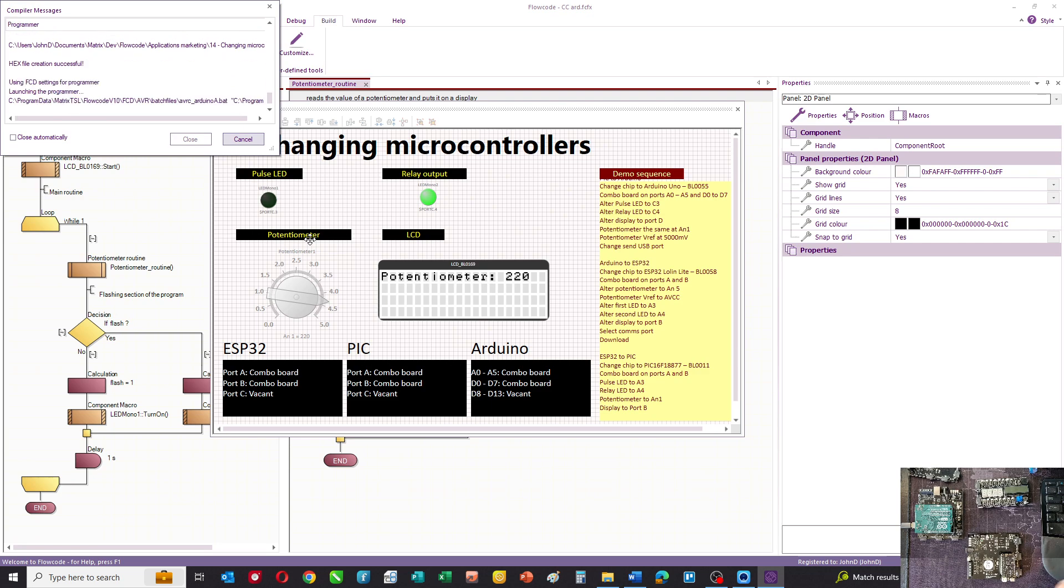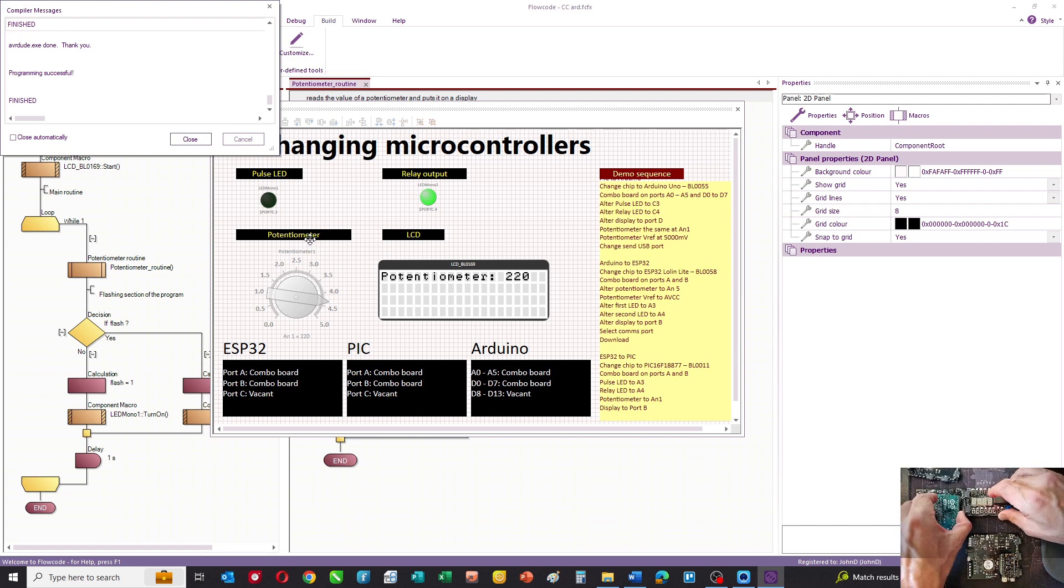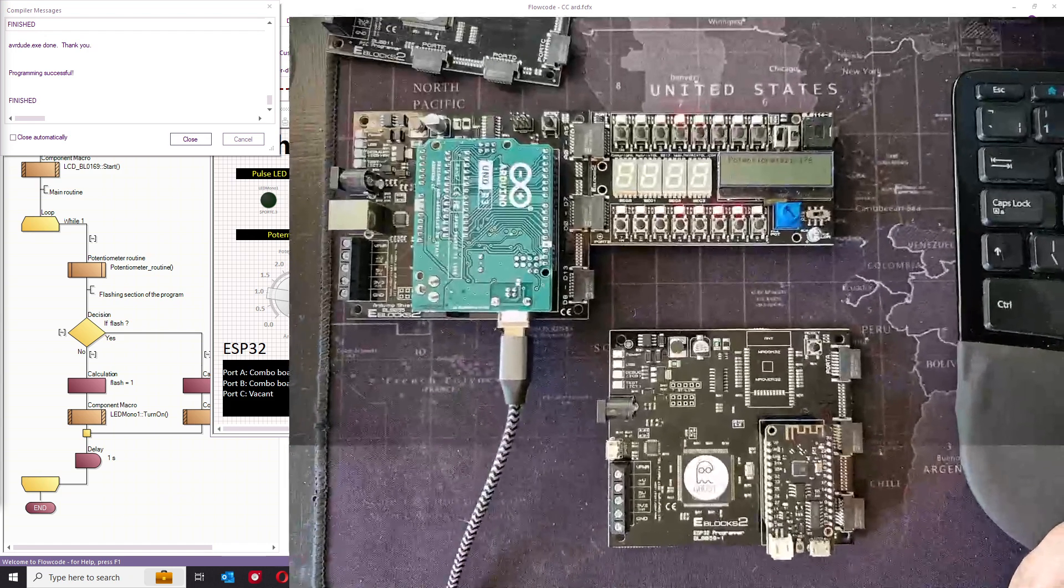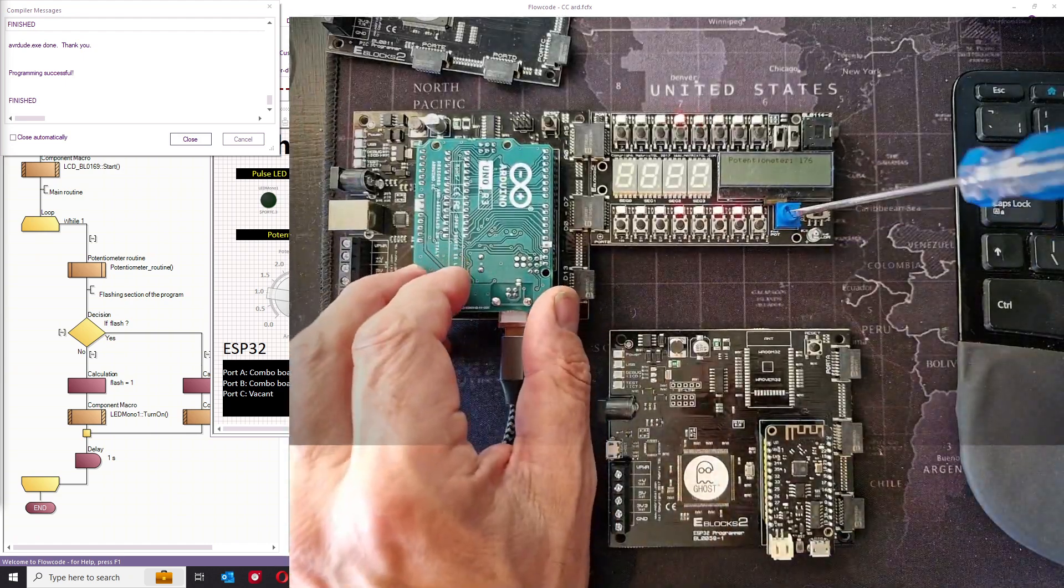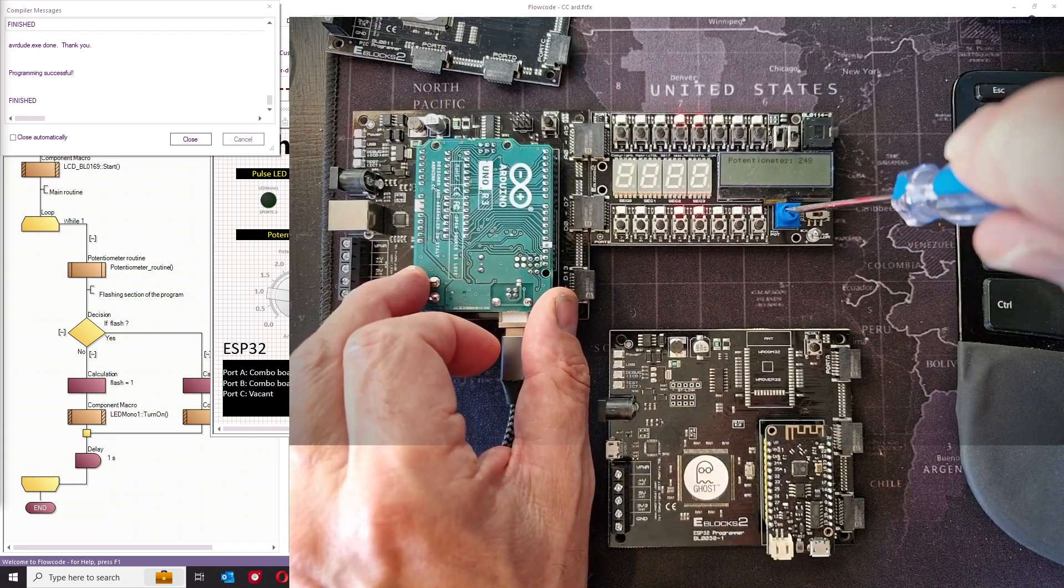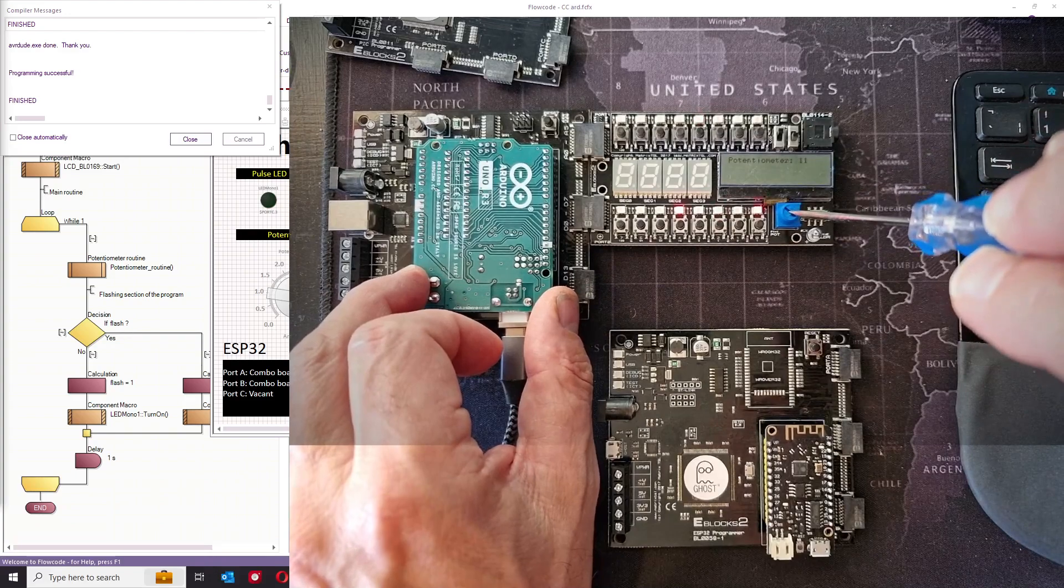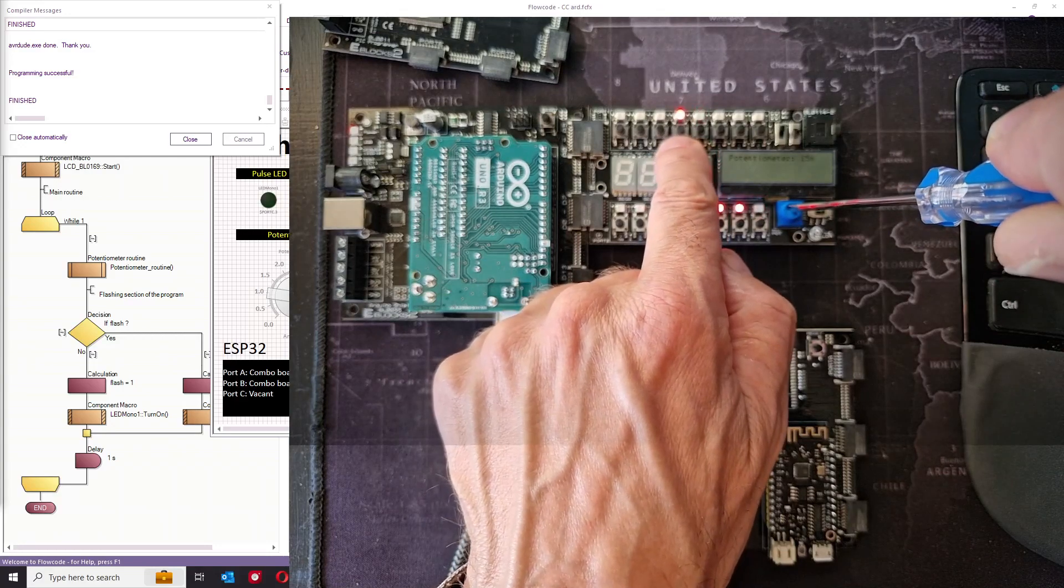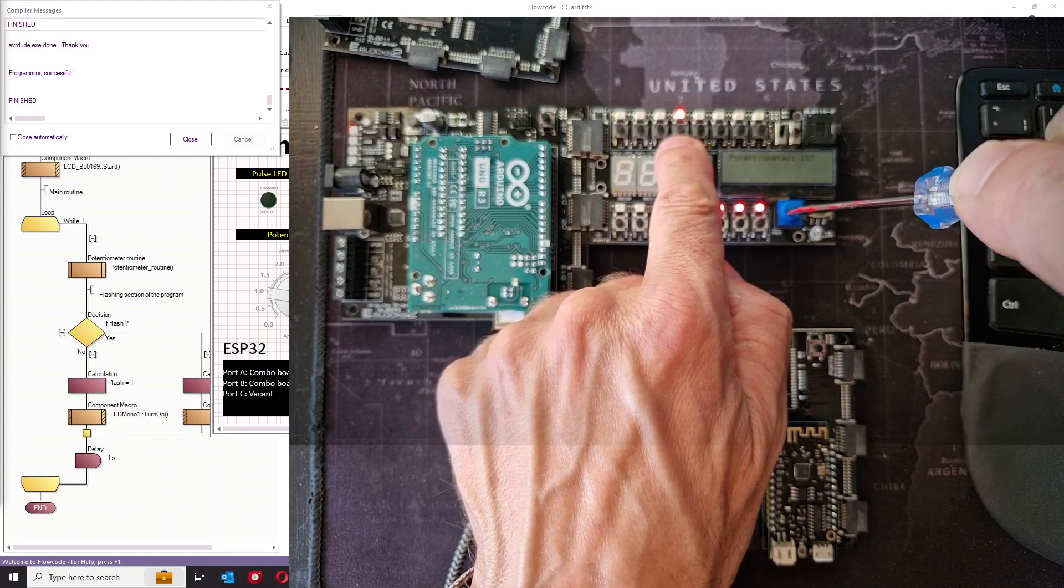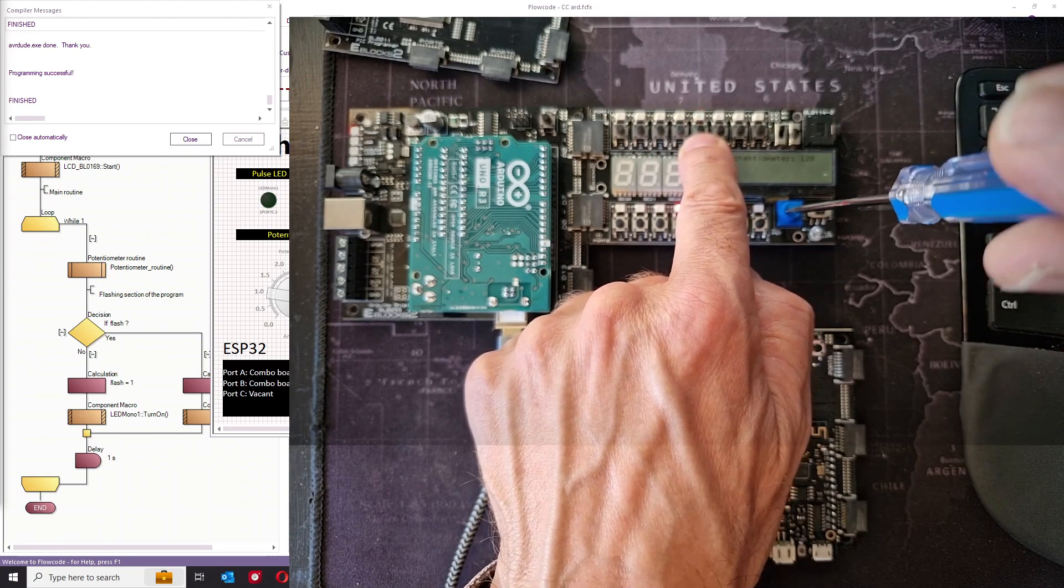We connect the hardware, press reset, and you should see now that the program has transferred nicely to the Arduino. Our potentiometer is going between 0 and 255, this is the relay LED coming on and off nicely, and the LED is flashing.